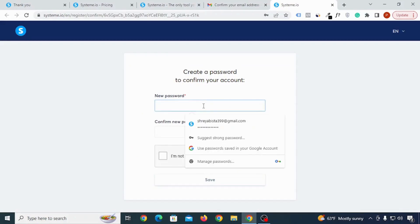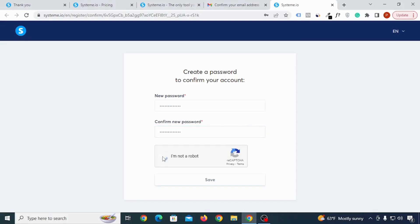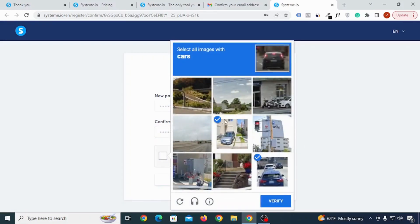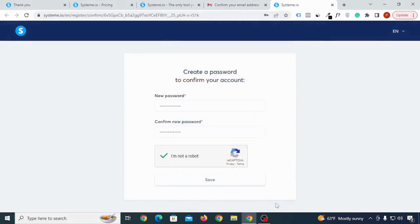So just type the password that you can remember and click on I am not a robot, and then select all the images that have a car and then click on verify. Now just click on save.